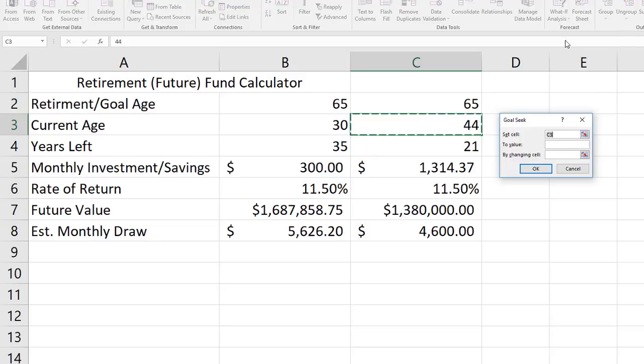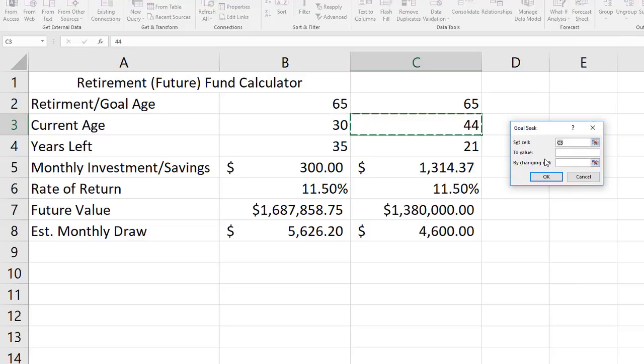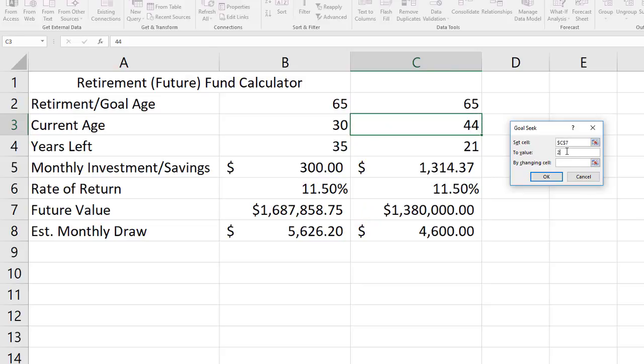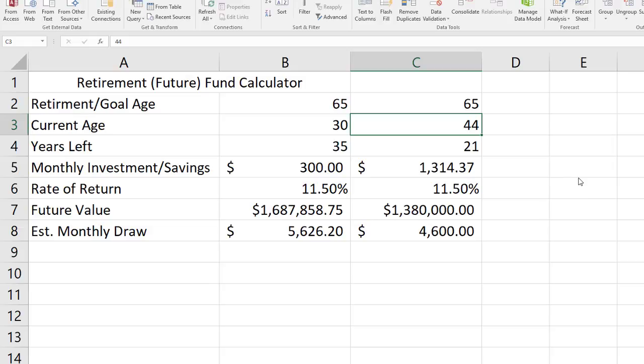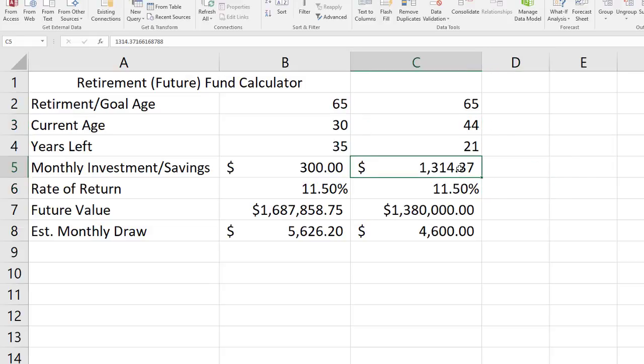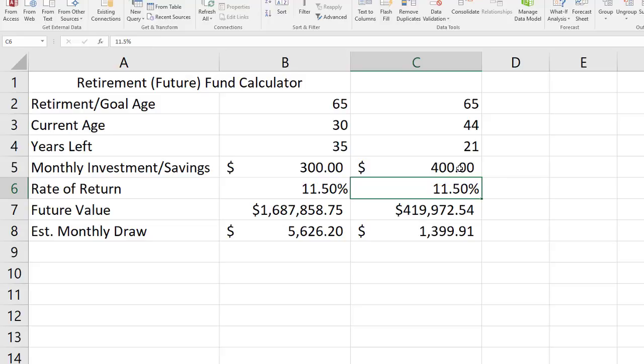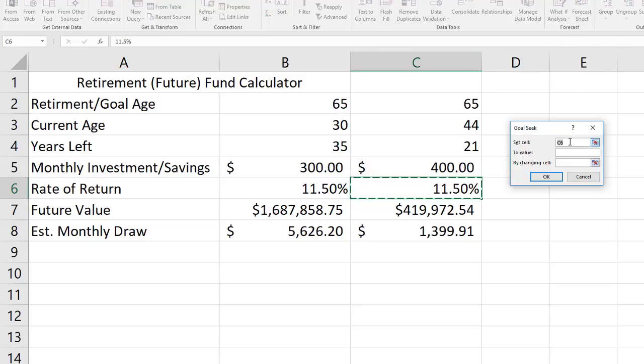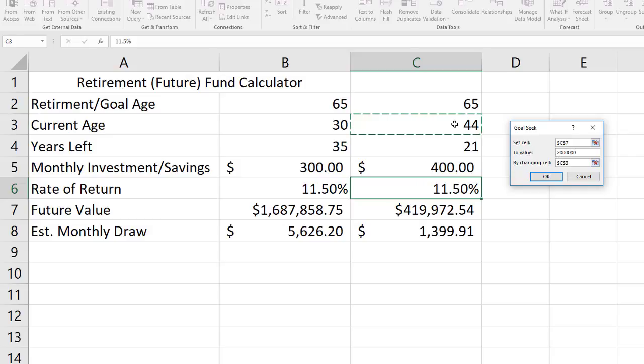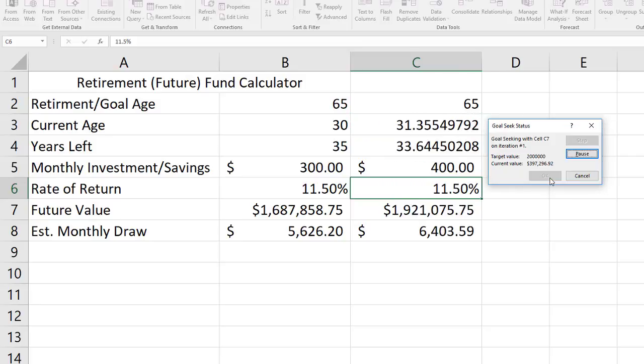I'll do it one last time here, what if analysis and goal seek. This time let's say I want to change my future value to $2 million. Actually bear with me here, I'm going to cancel this real quick. I'm going to change this monthly investment to $400 to make more of an interesting impact. Try this again, what if analysis, goal seek. I'm going to set my future value to $2 million by changing my current age. Basically I want Excel to tell me what age should I have started this plan. I'll click okay, Excel is going to run through the math.